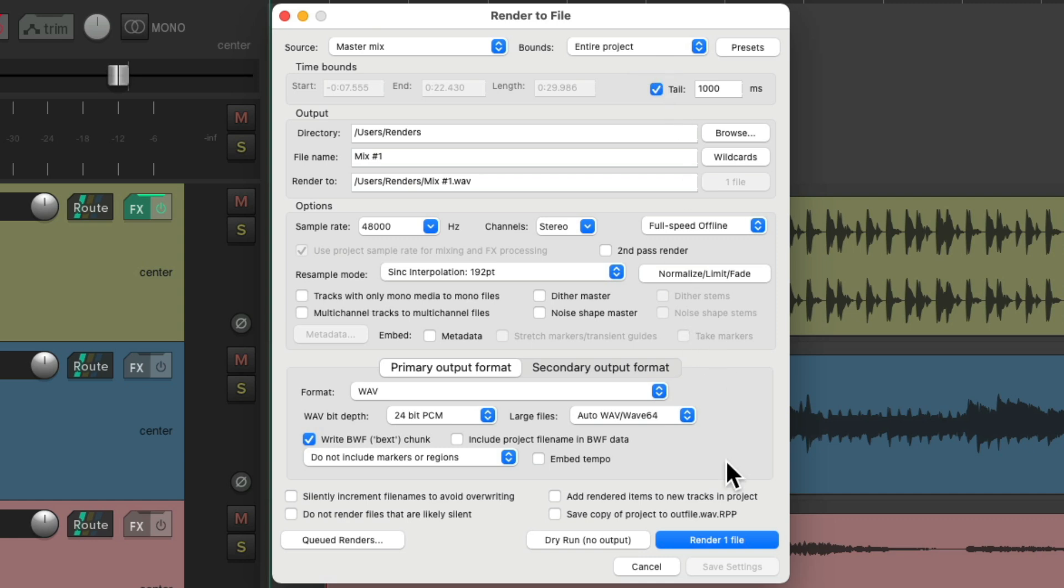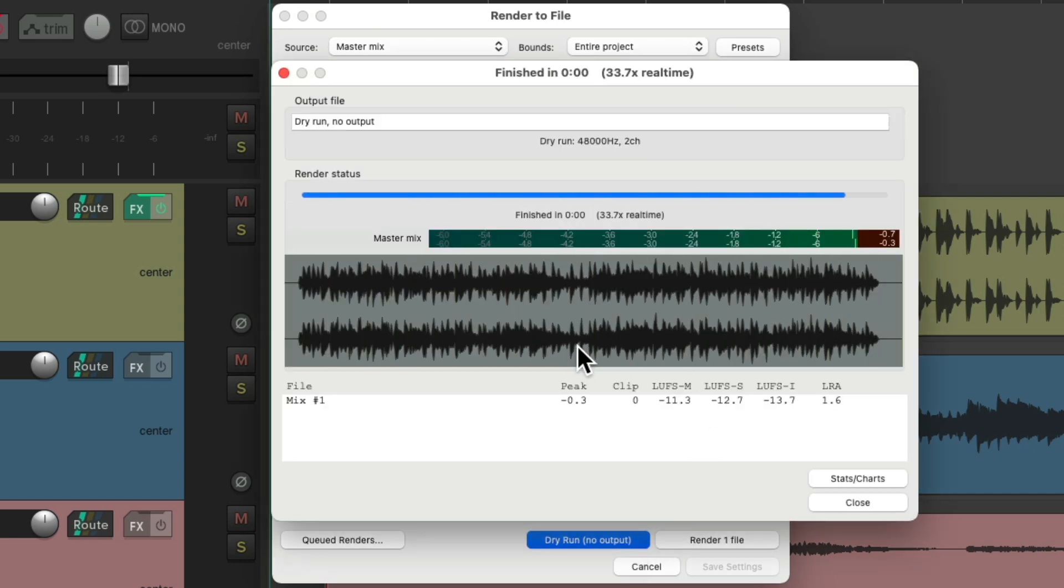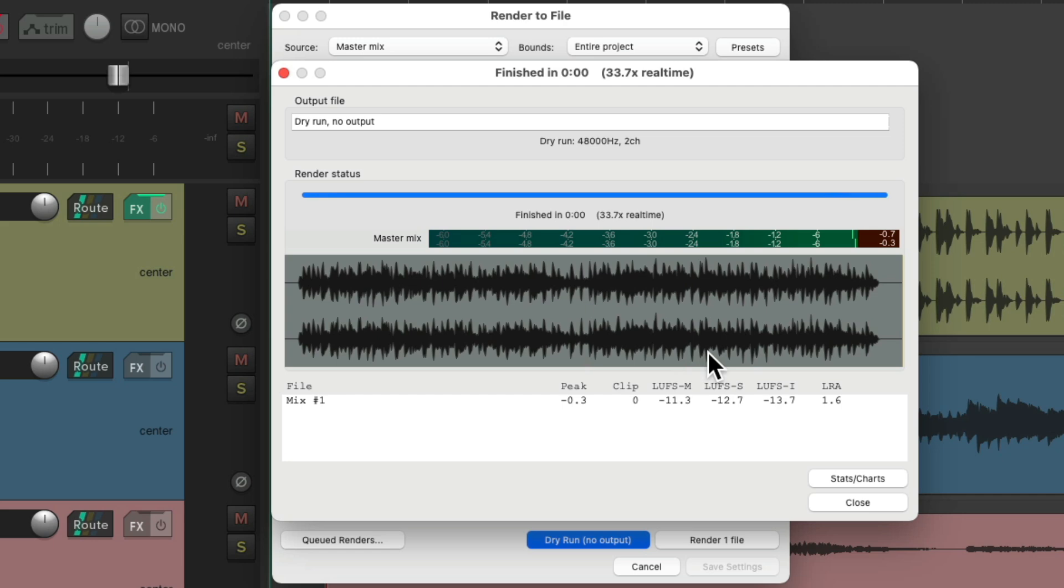Let's make another dry run. And we can see we have no clipping. Our headroom is just below zero, or negative point three. And none of our samples clip. So it's perfect.